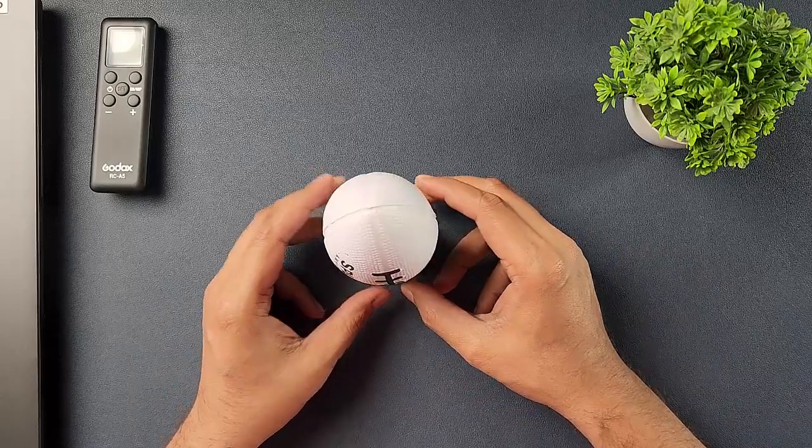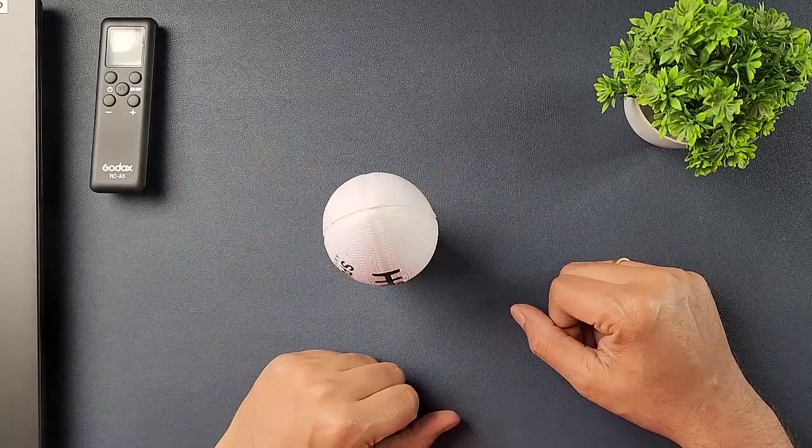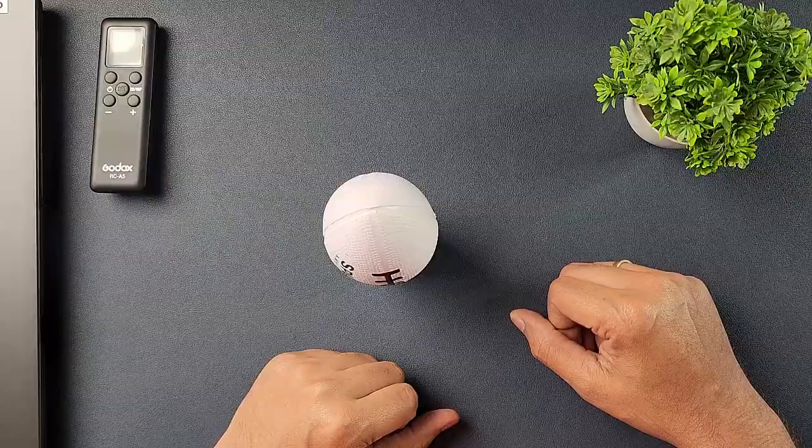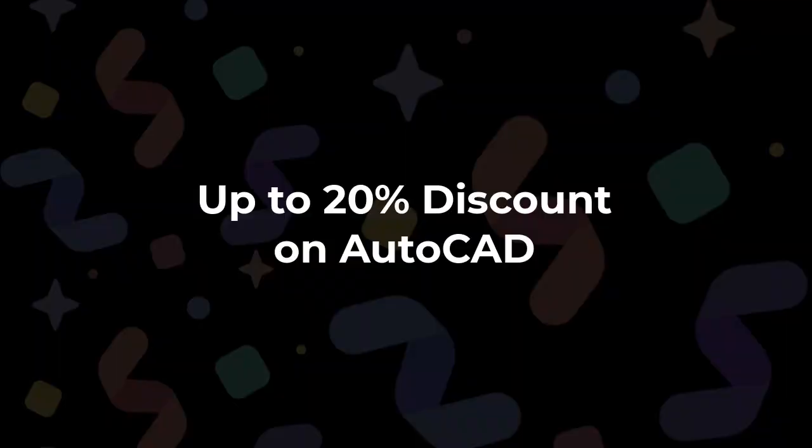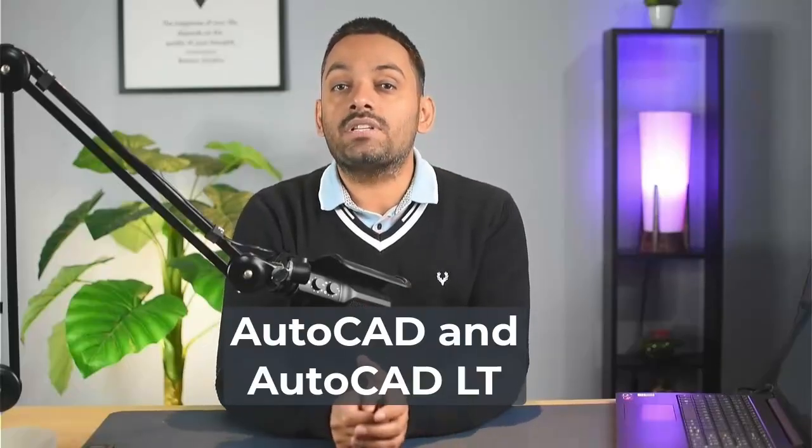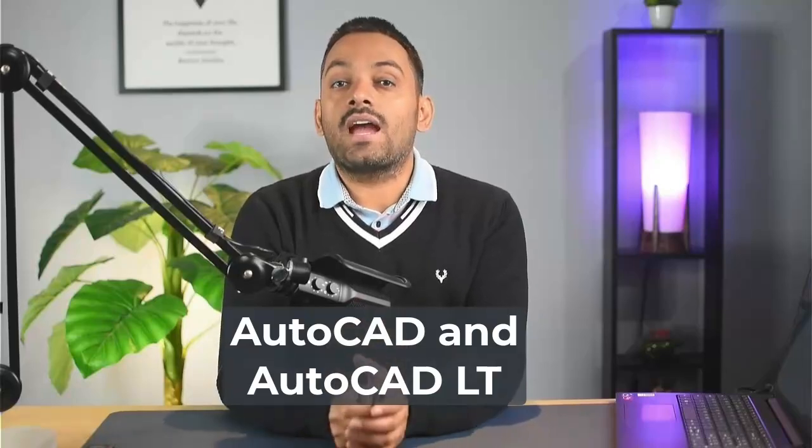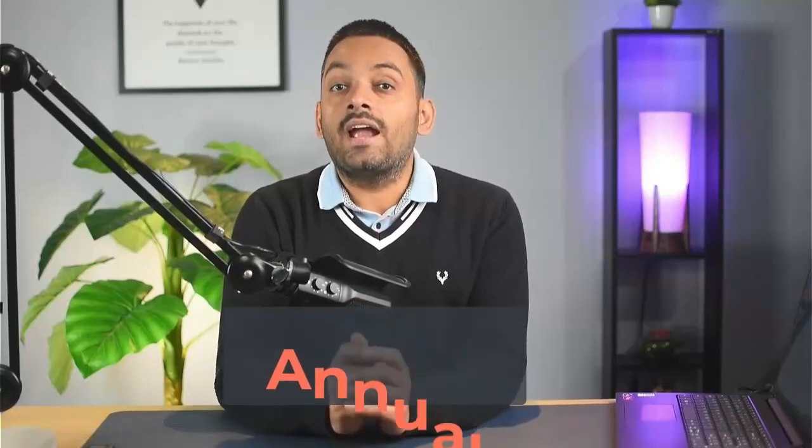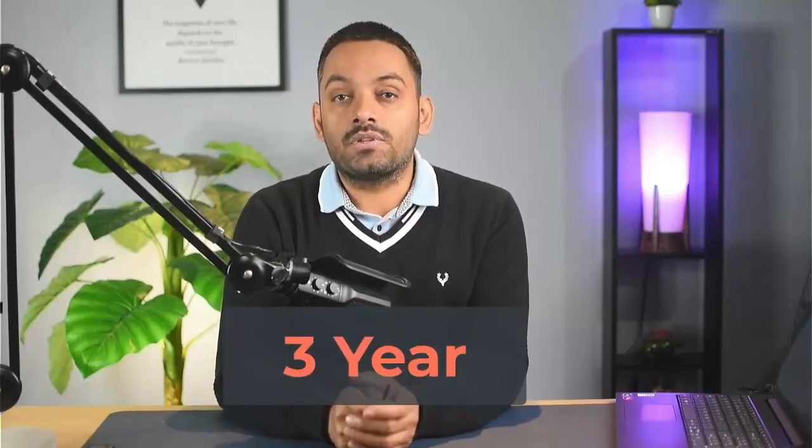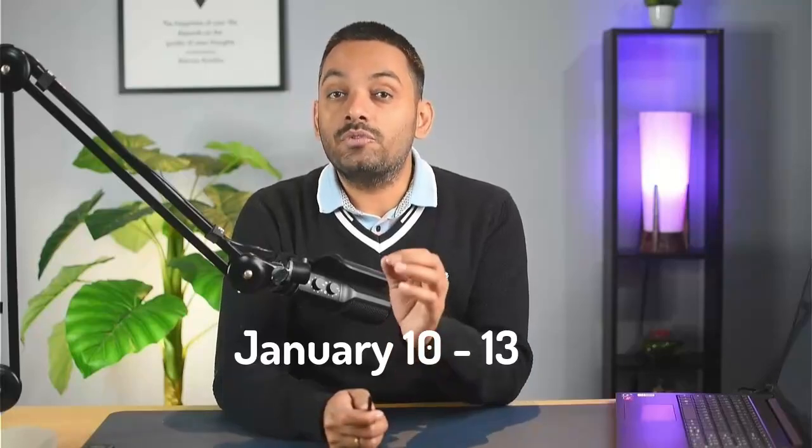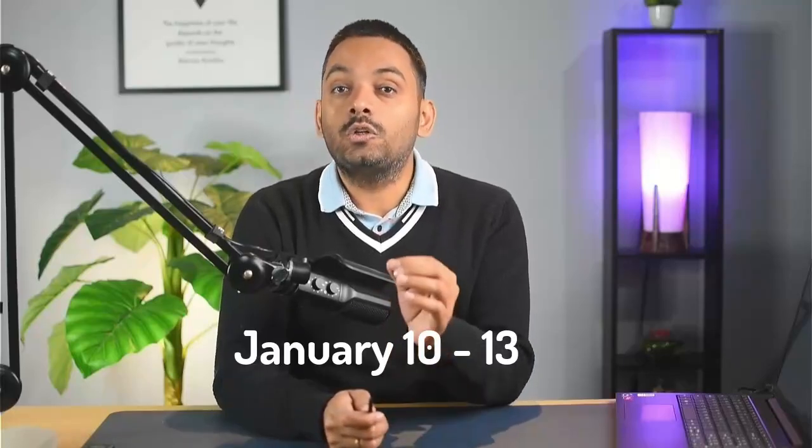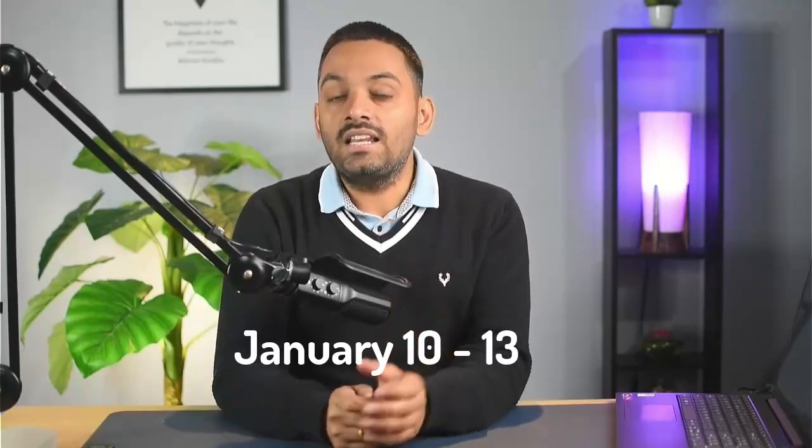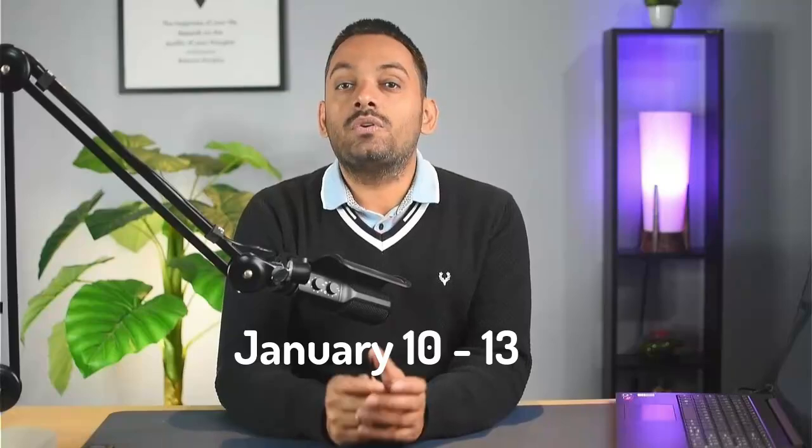So that's how you can create and 3D print objects in AutoCAD. Before we wrap it up, in case you missed it, Autodesk is running a discount of 15% on AutoCAD and AutoCAD LT annual and 20% on 3-year subscription. The discount is available from January 10th to 13th only. Check the link in the description to get your discount now.